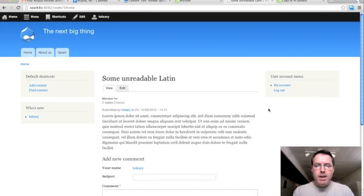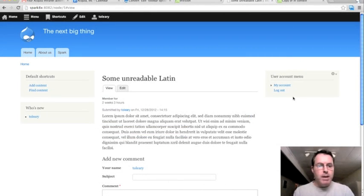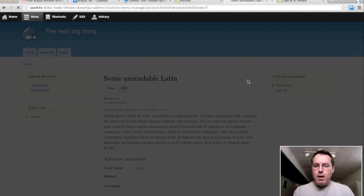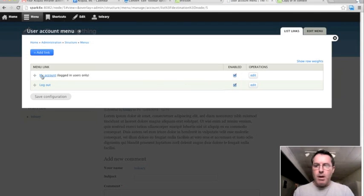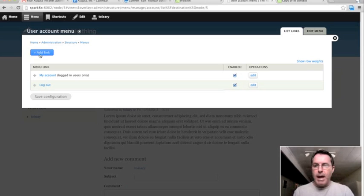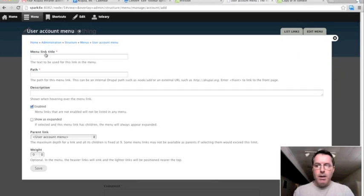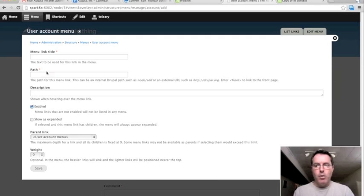So I'm back in the D8 install now and I'm going to show you how I would add a menu link. So I have a menu over here, user account menu, and I click list links. And now I can see that in the overlay I have an add link button up here. So if I add a link, now I'm in the add link form.